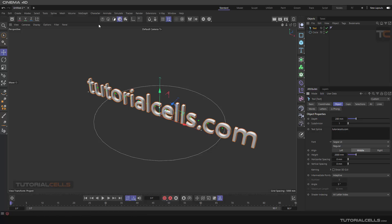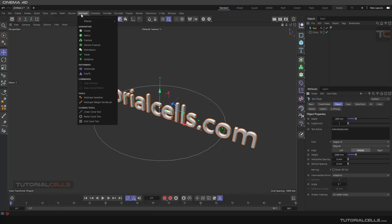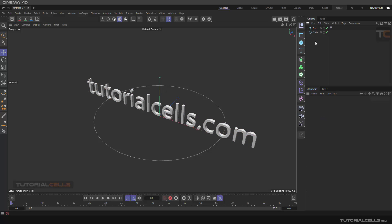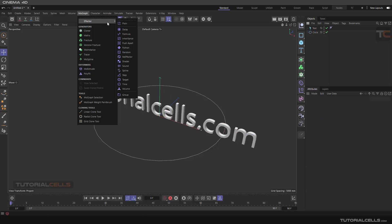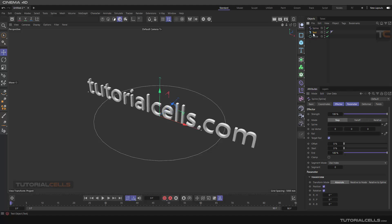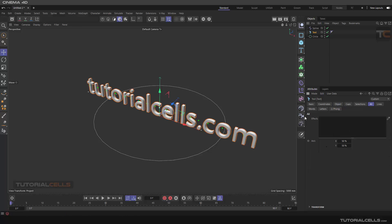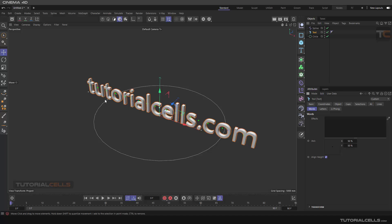You learned before that for doing this you have to use a spline effector. For assigning the spline effector, you have to tell the software first which segments of that text you want to assign - all text, all paragraph, the line, each word, or each letter. You can drag and drop it here.